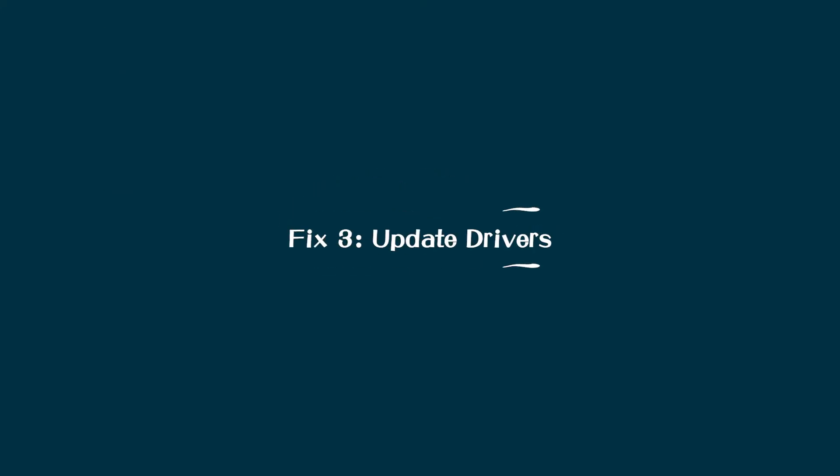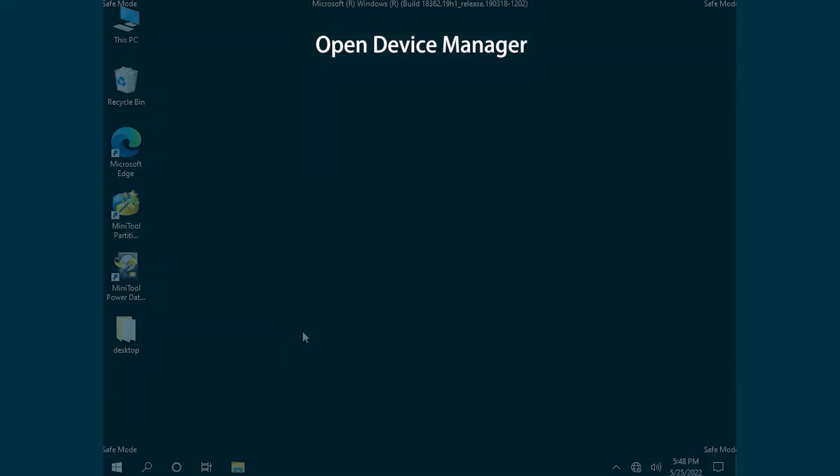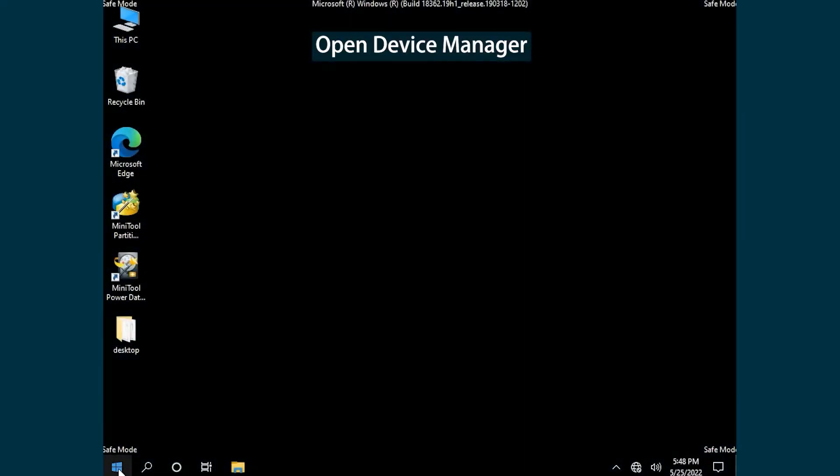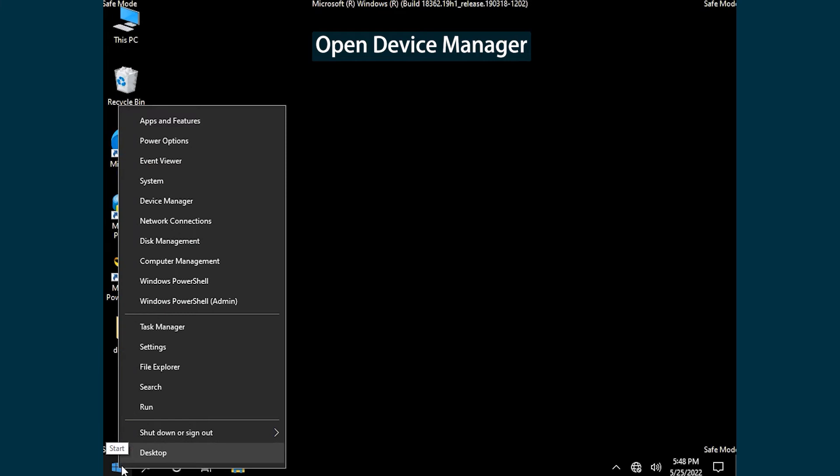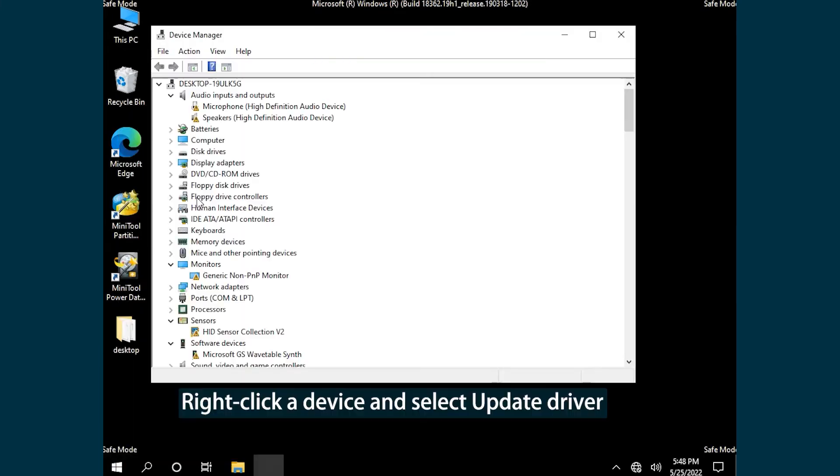Fix 3: Update Drivers. Right-click the Start button and select Device Manager. Right-click a Device and select Update Driver.